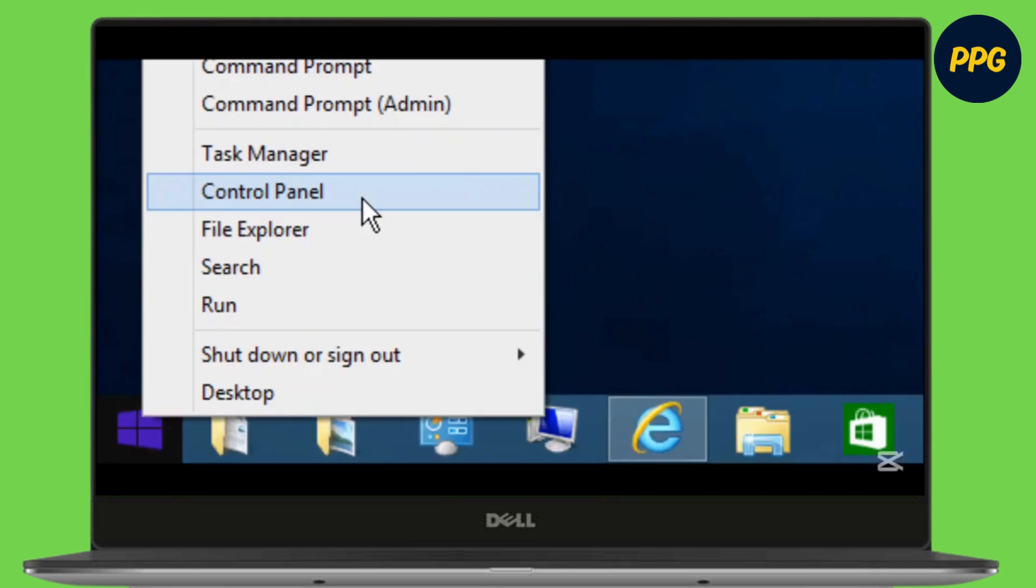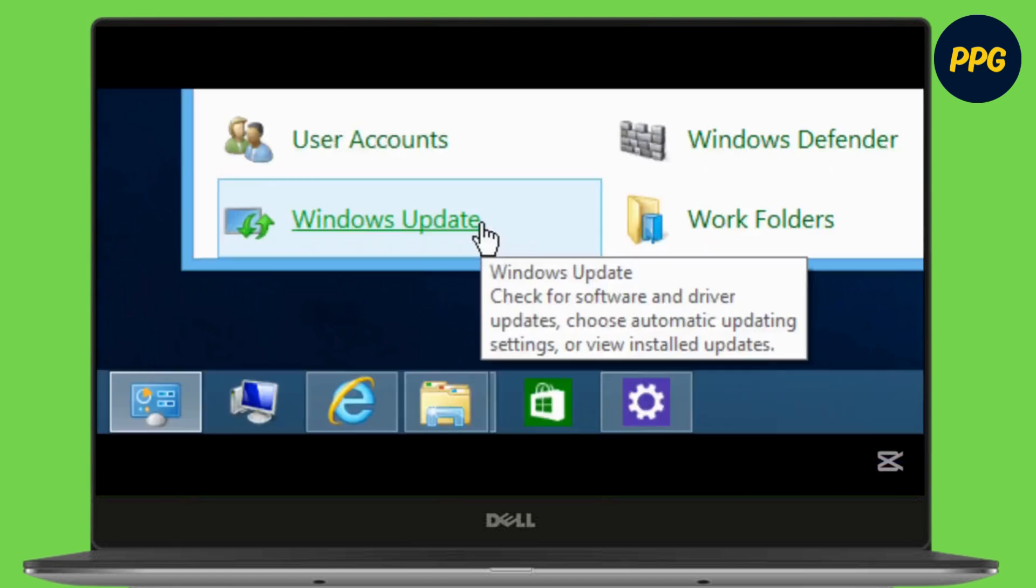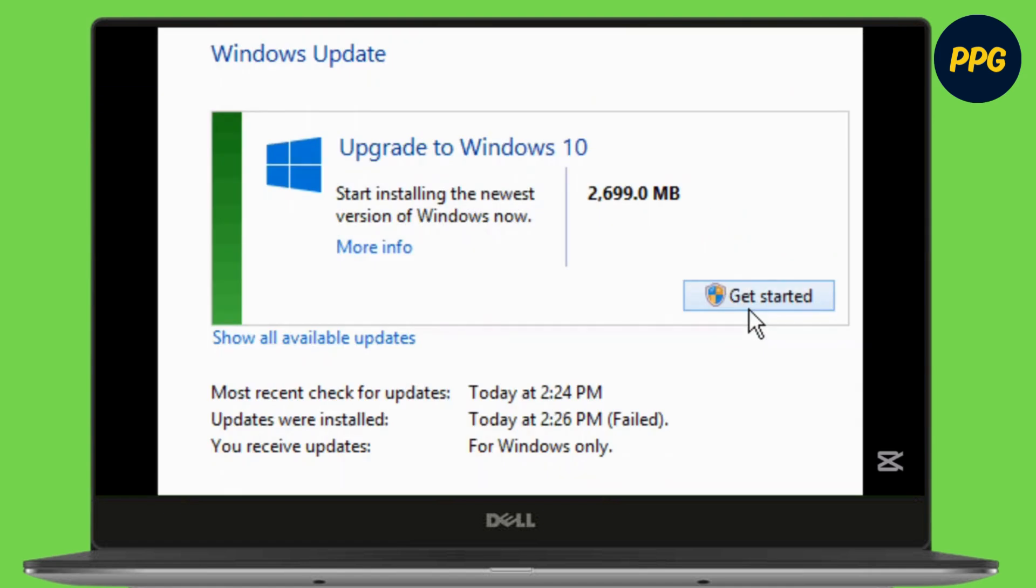Right-click on the Windows icon on your taskbar and go to Control Panel from that menu. Once you open the application, at the bottom you will see the option of Windows Update. Simply click on it.